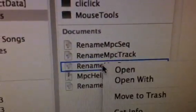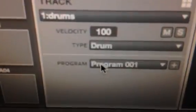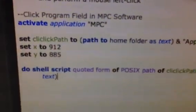Lastly, you're going to do the exact same thing for the program file. Right-click, open with, AppleScript Editor. Get your coordinates — open up the MPC software and place your mouse over the program field. Press Shift, Command, 4 to get your coordinates. That's reading 906, 883. Enter that into your script, click File Save, and close out your script. Then minimize the AppleScript Editor.